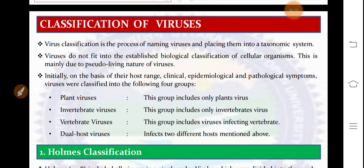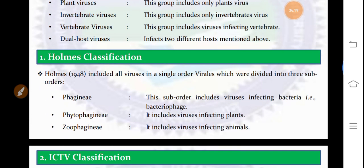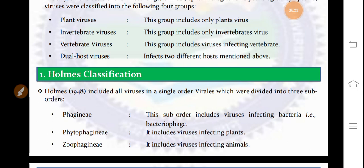Holmes proposed his classification in 1948, dividing viruses into three sub-orders: Faginae — viruses that infect bacteria, such as bacteriophages; Phytophaginae — viruses that infect plants; and Zophaginae — viruses that infect animals.